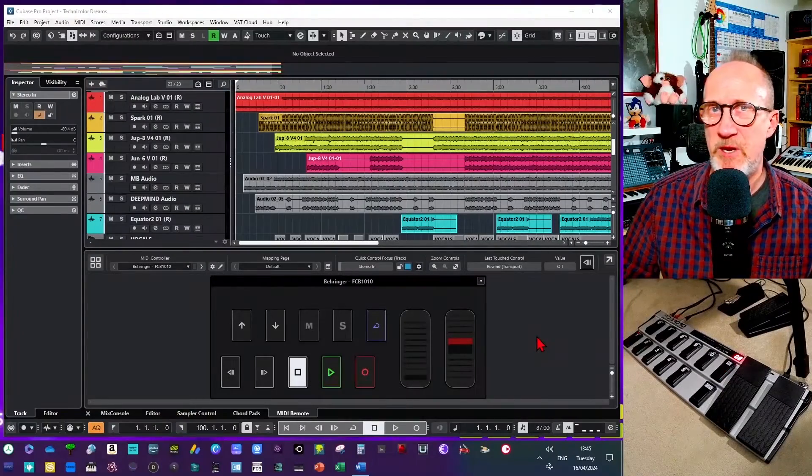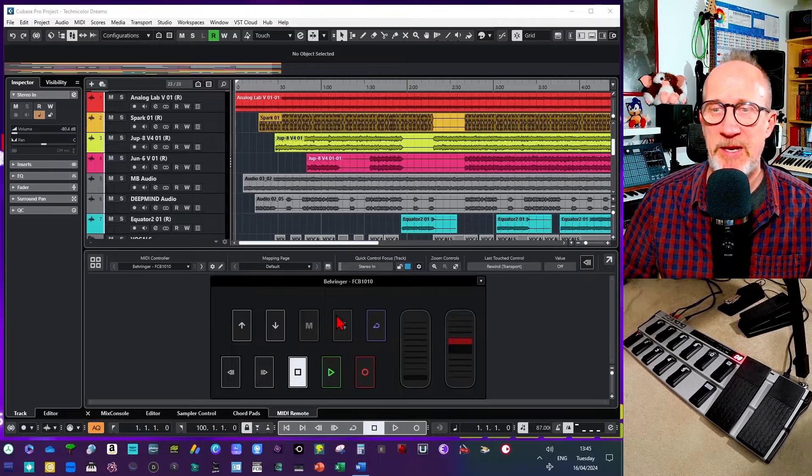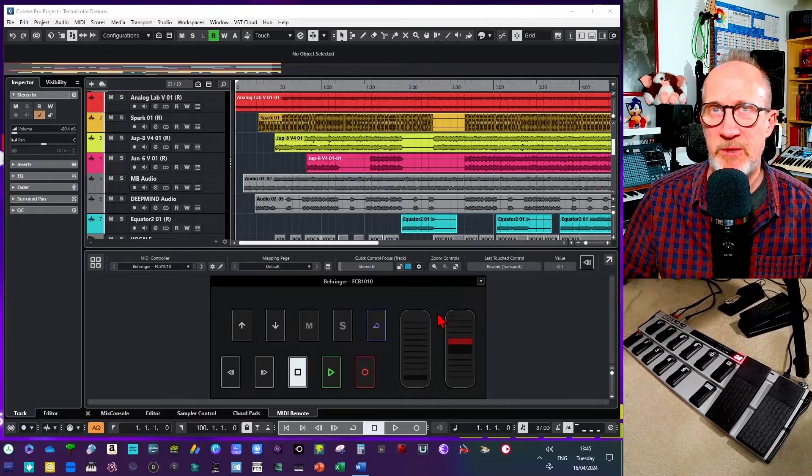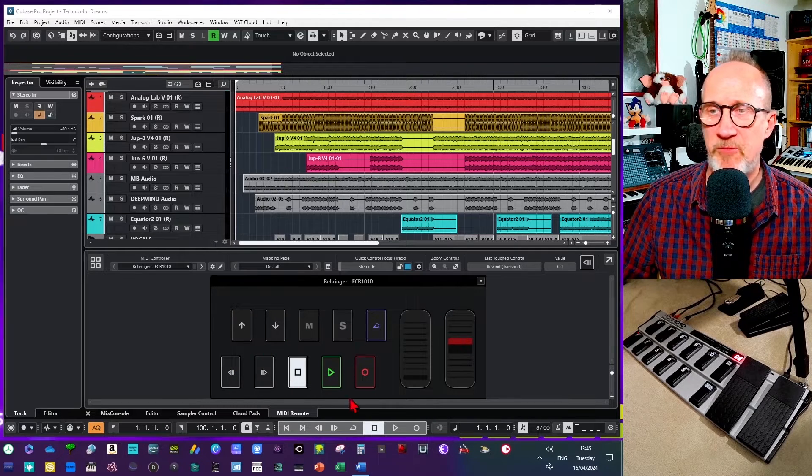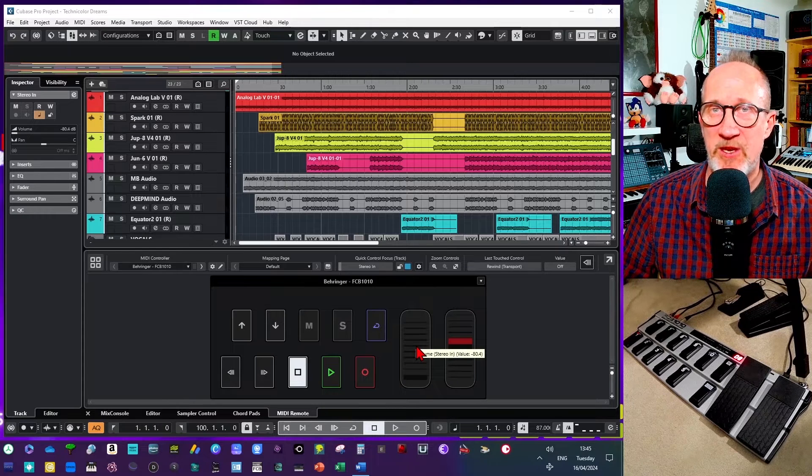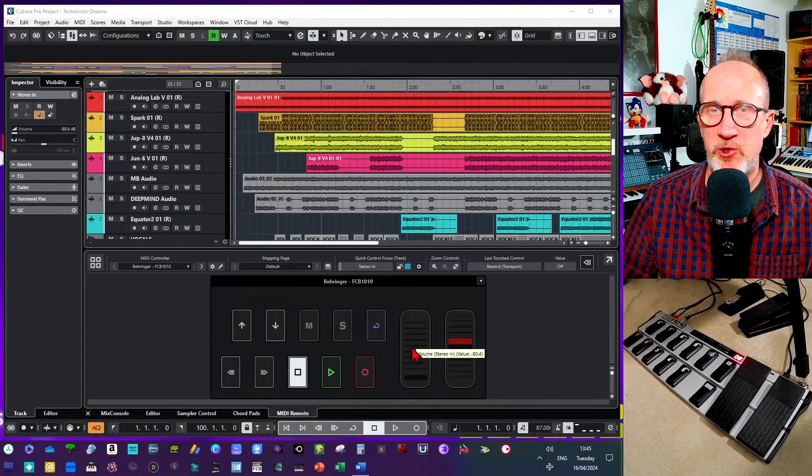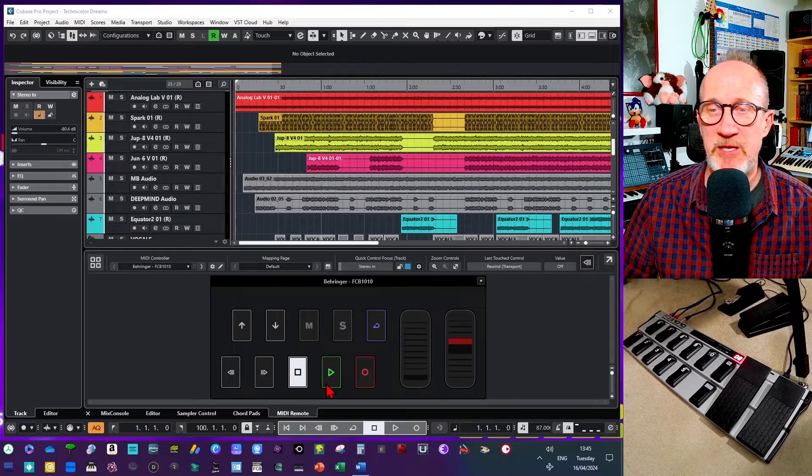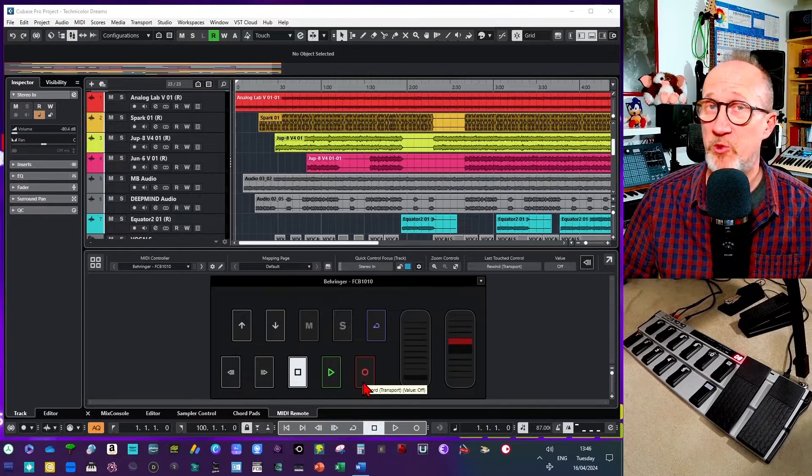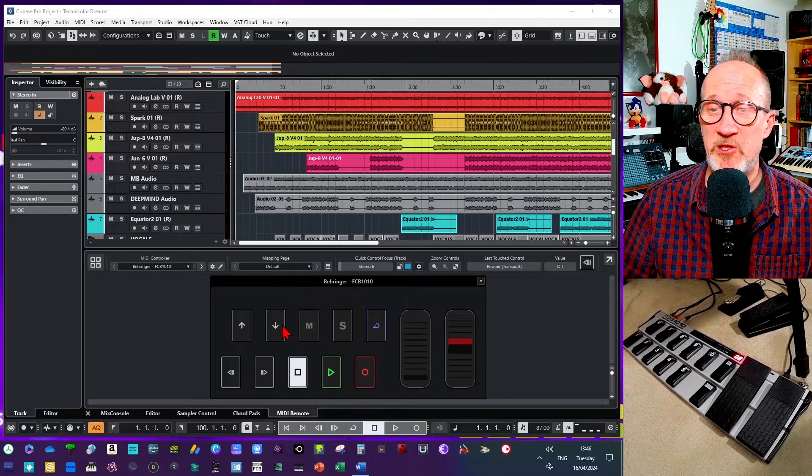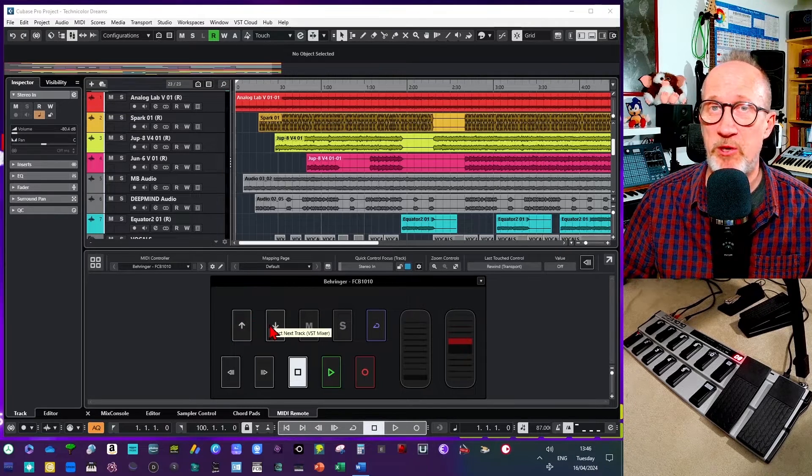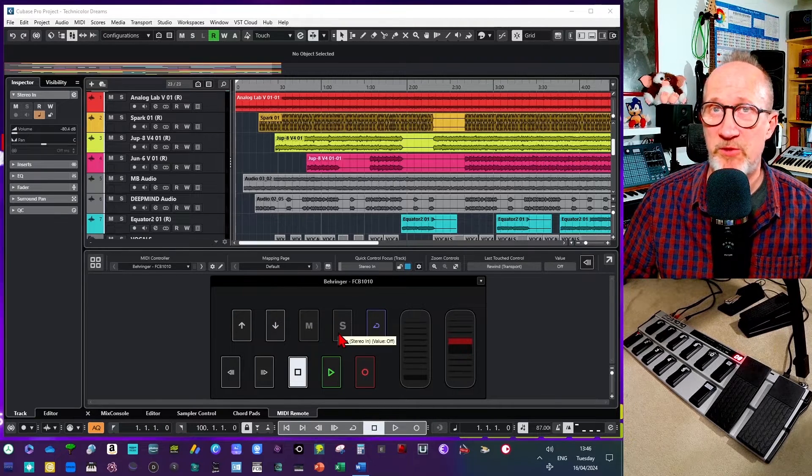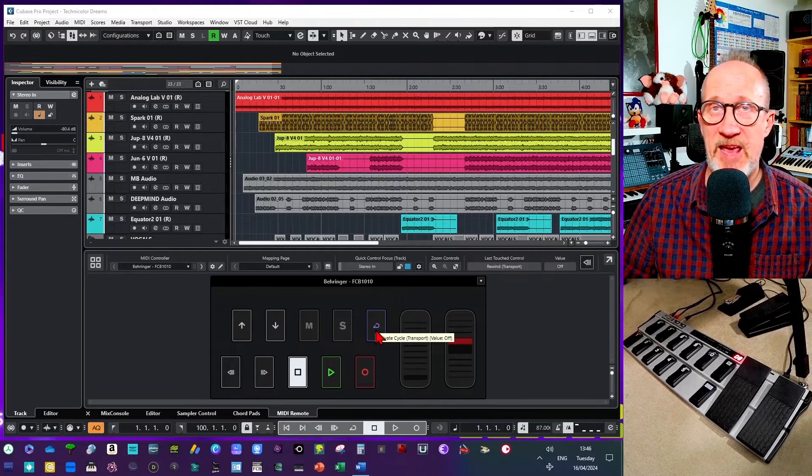Here we are in the MIDI Remote Manager in Cubase in the bottom pane, and as you can see I've effectively replicated the layout of the FCB 1010 foot controller with its 10 foot switches and its two expression pedals. I've programmed them all for the following functions: foot switch one is for rewind, foot switch two is forward, foot switch three is stop, foot switch four is play, foot switch five is record, foot switches six and seven move up and down between previous and next tracks.